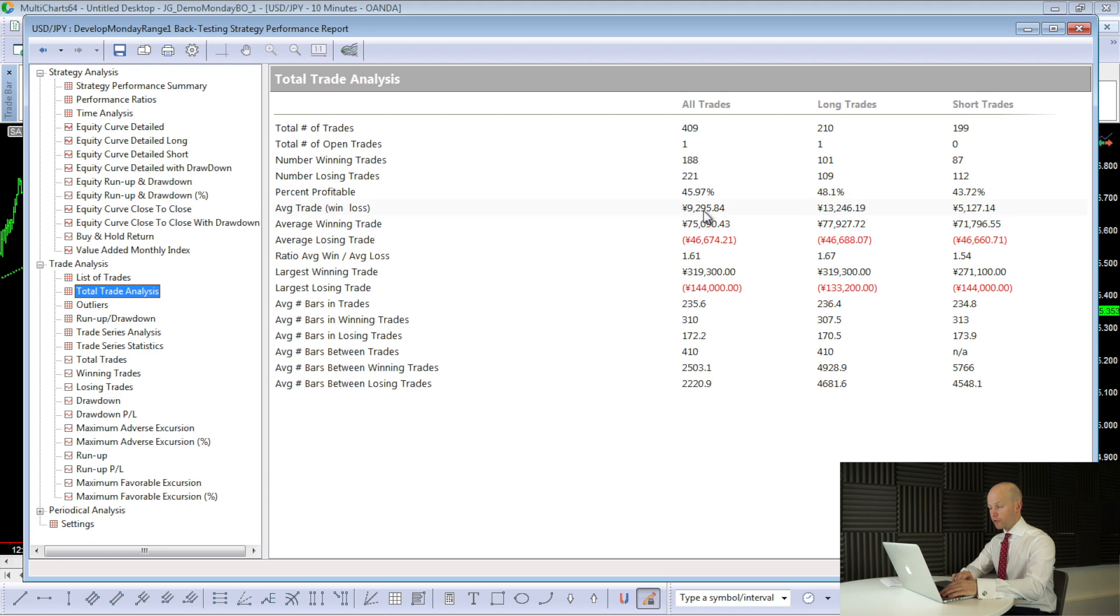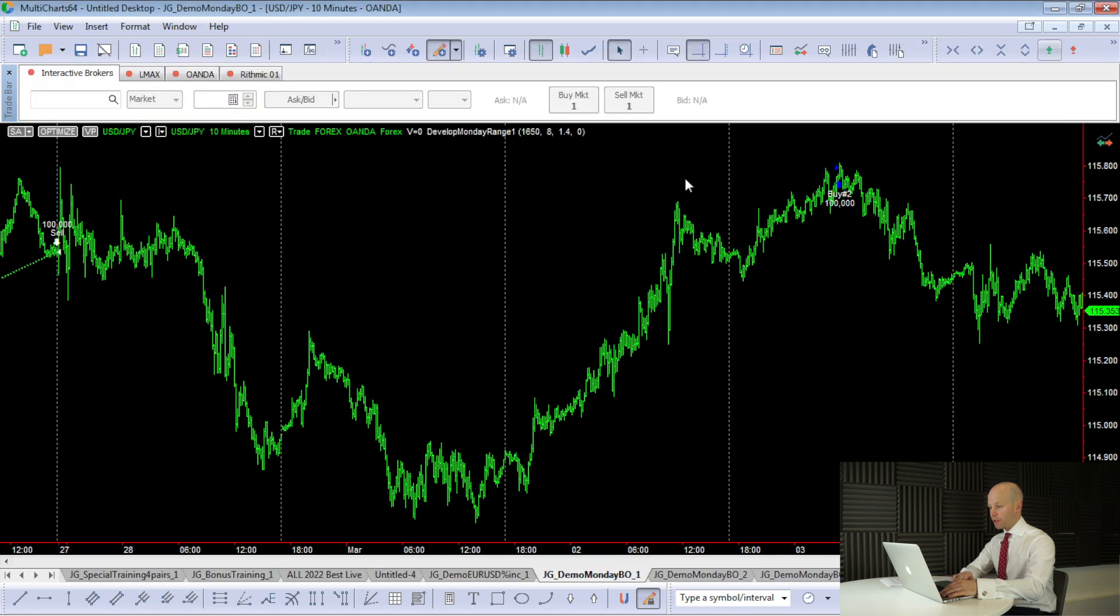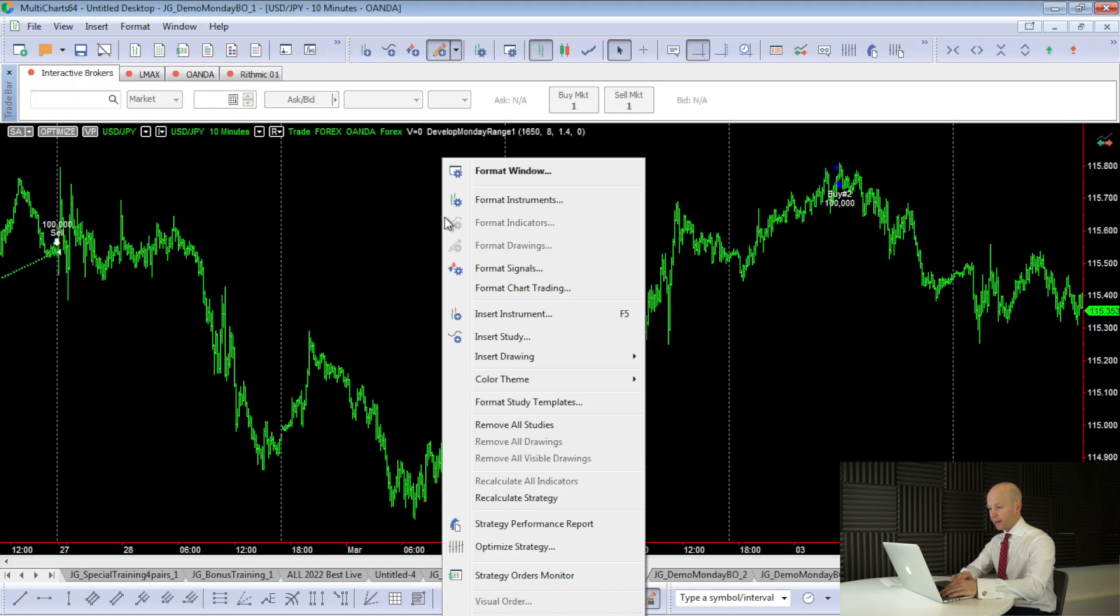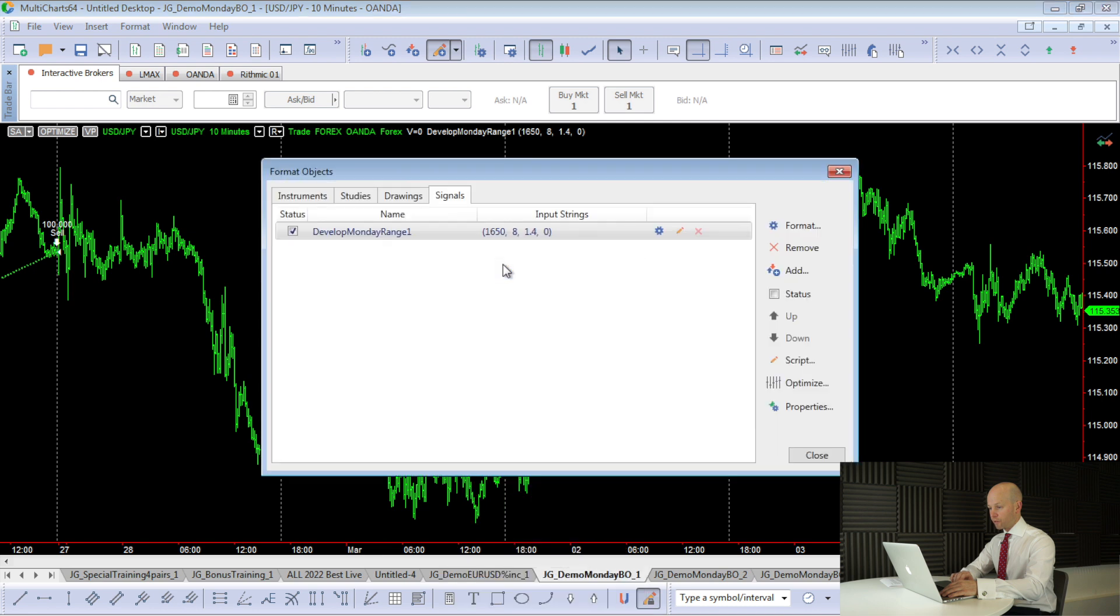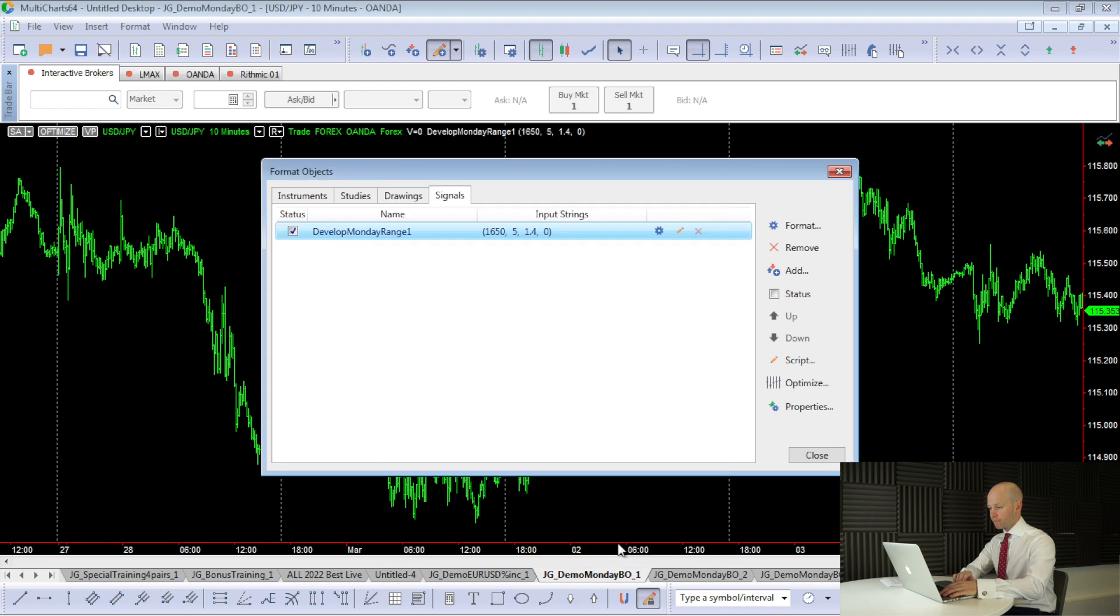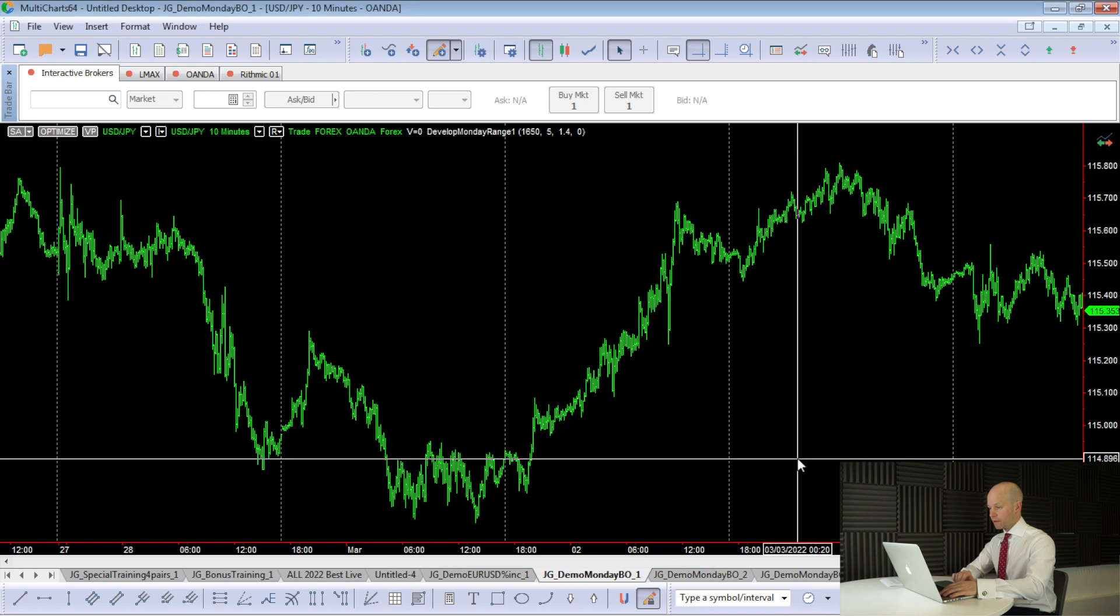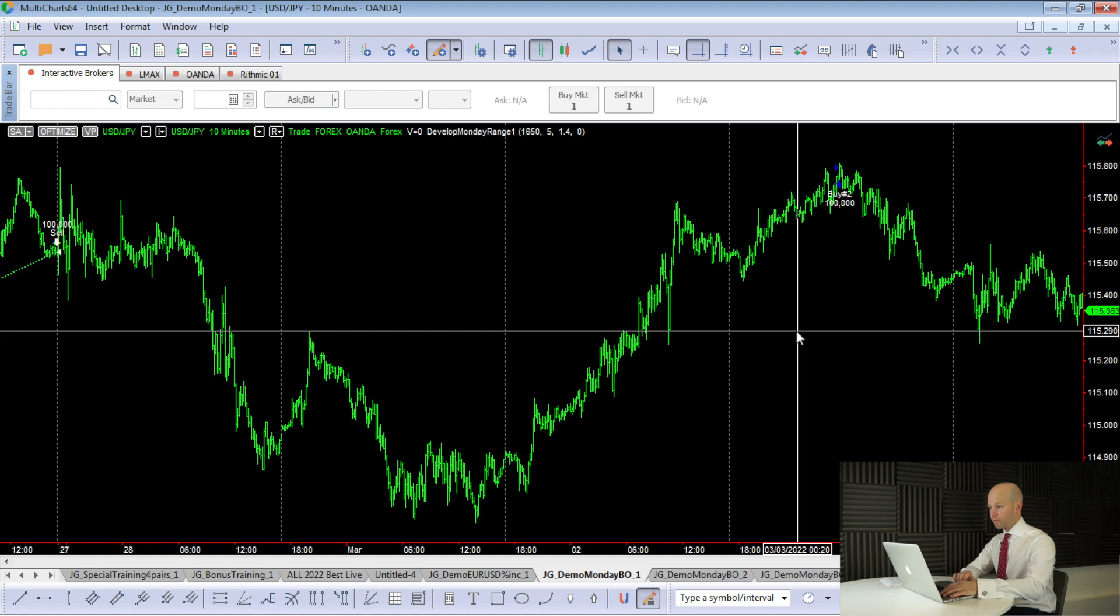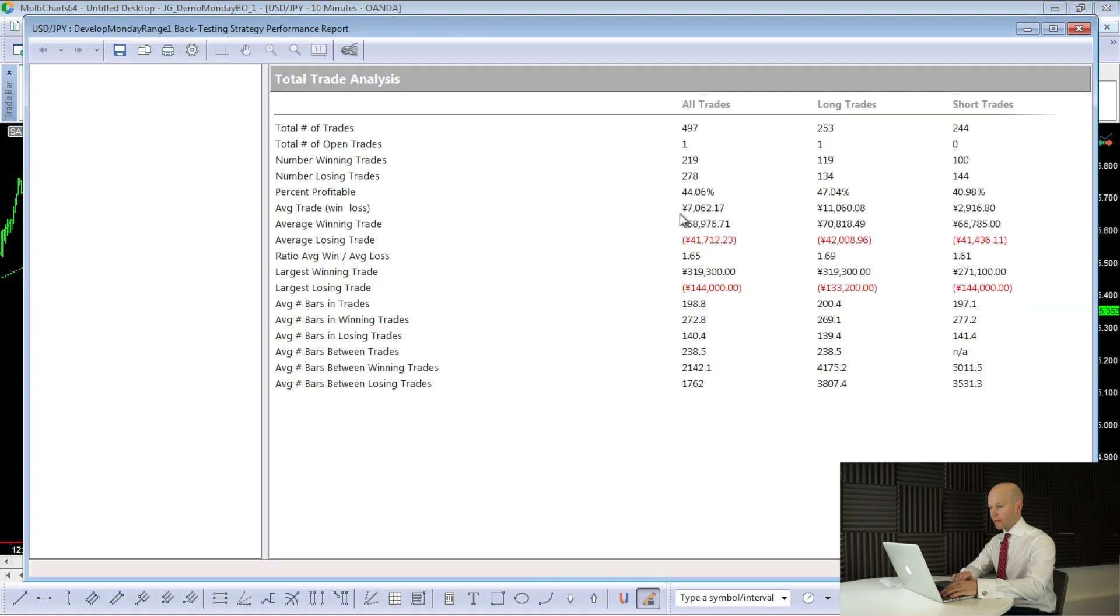But I have actually programmed it in the code so I can take trades on a Friday. And I'll show you what happens. So now we look at the results with taking trades on the Friday as well. And if you remember before, the average trade was 9,200. Now it's only 7,000, so quite a big drop.